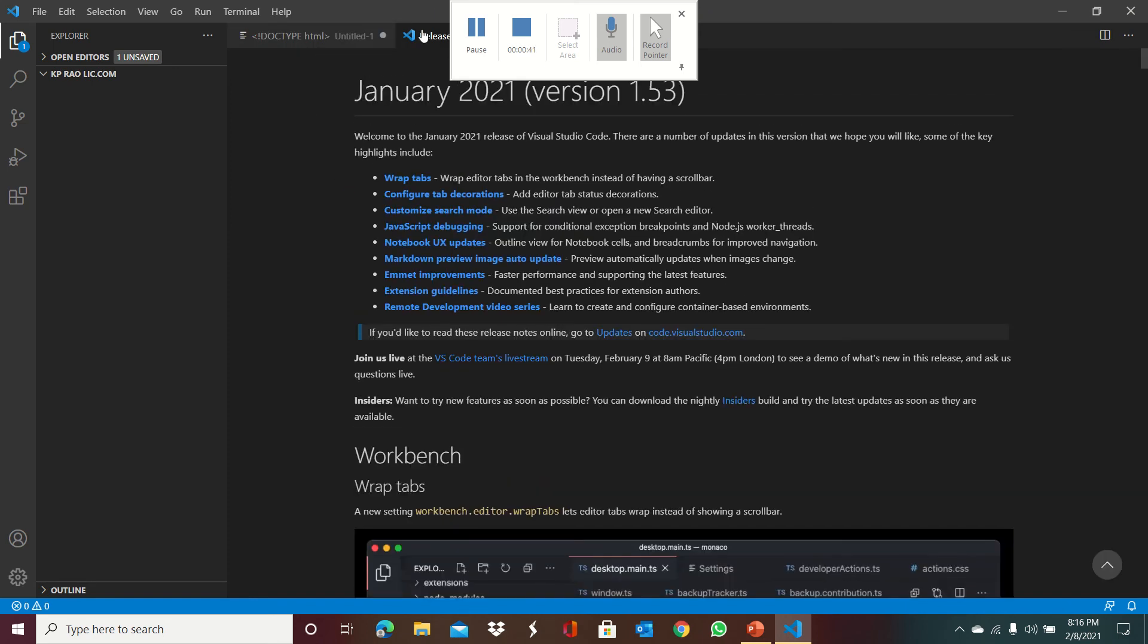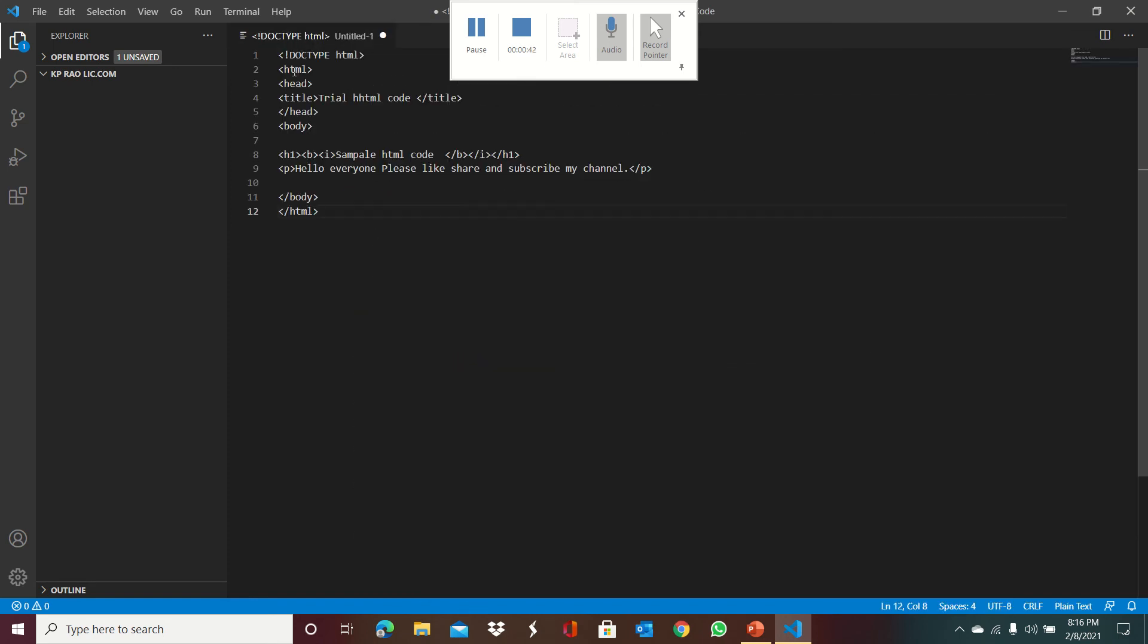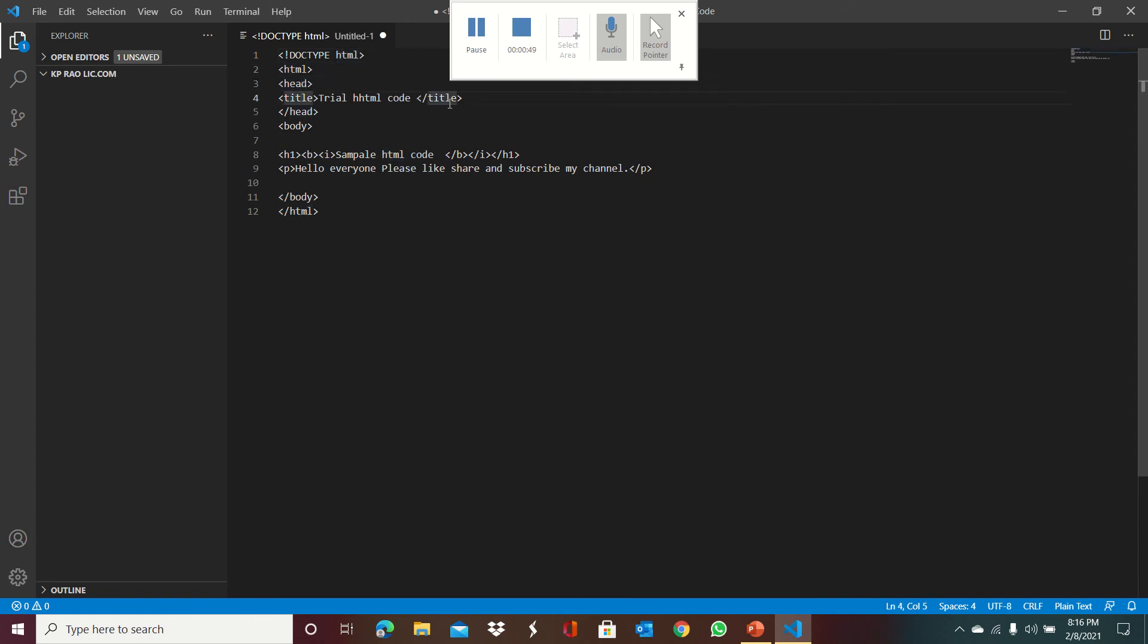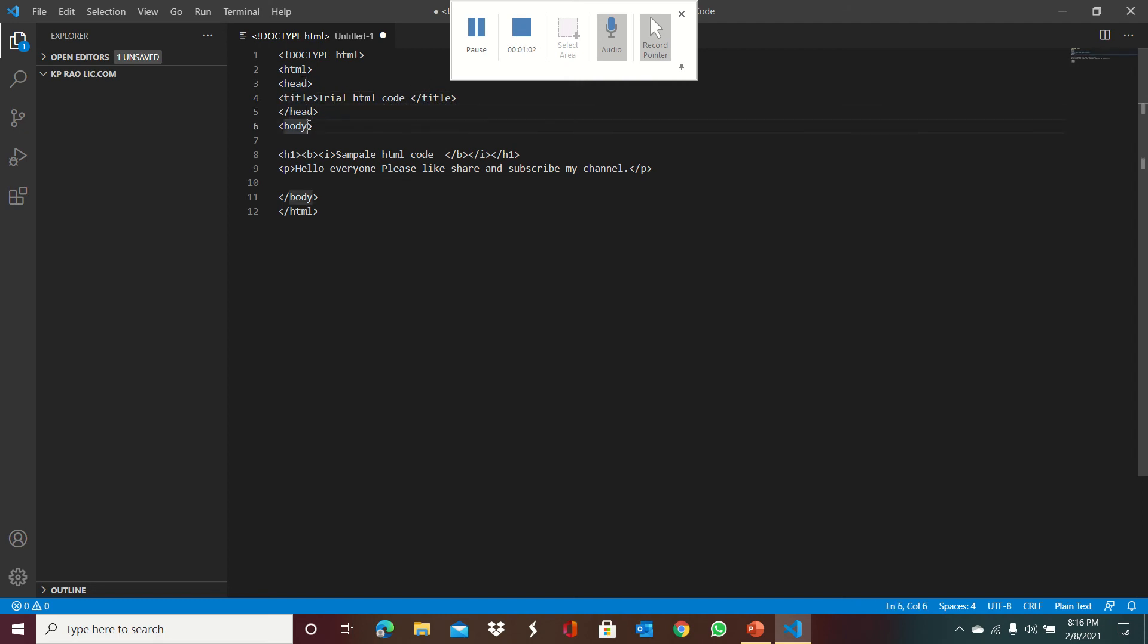This is the code which I wrote as an example. Doctype HTML is the main thing, then HTML tag, head tag, title tag. The title tag is where we put the title of the HTML page. In the title tag I wrote 'trial HTML'. Each tag when it is started should have an end tag also. This is the particular thing we should know.